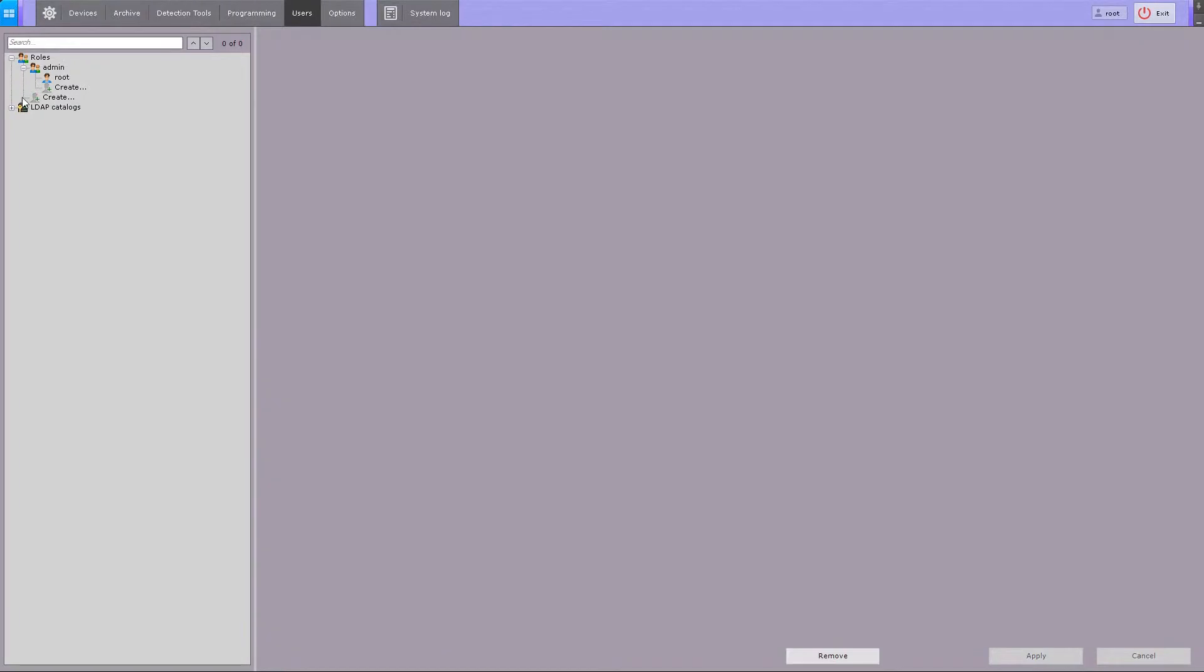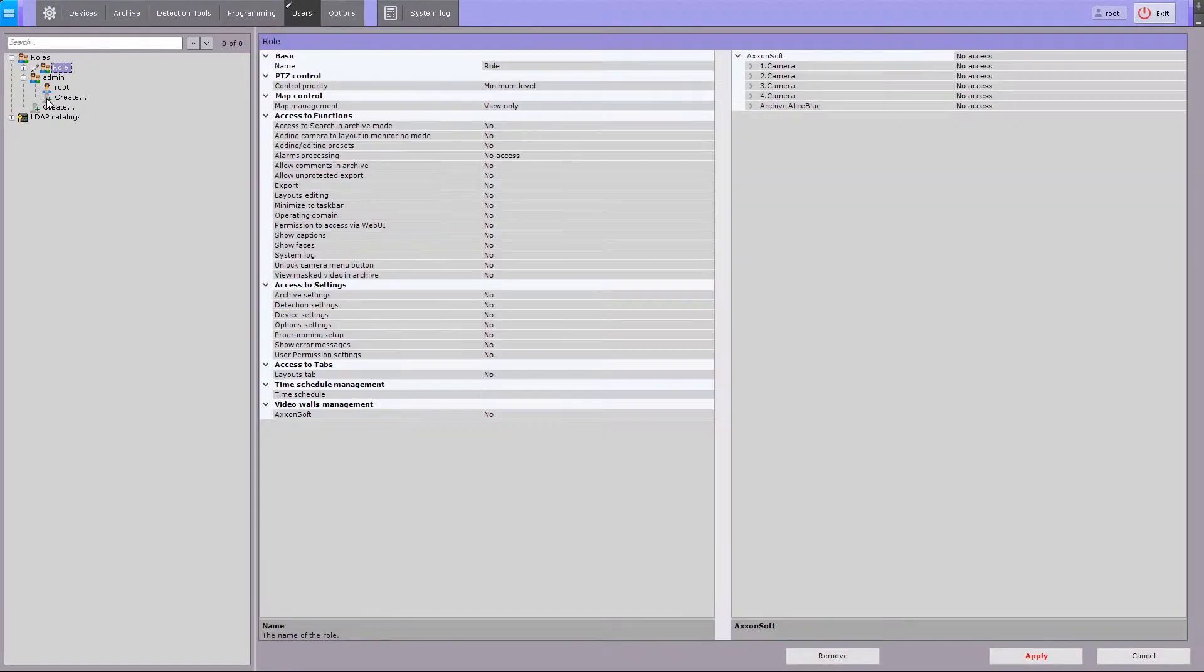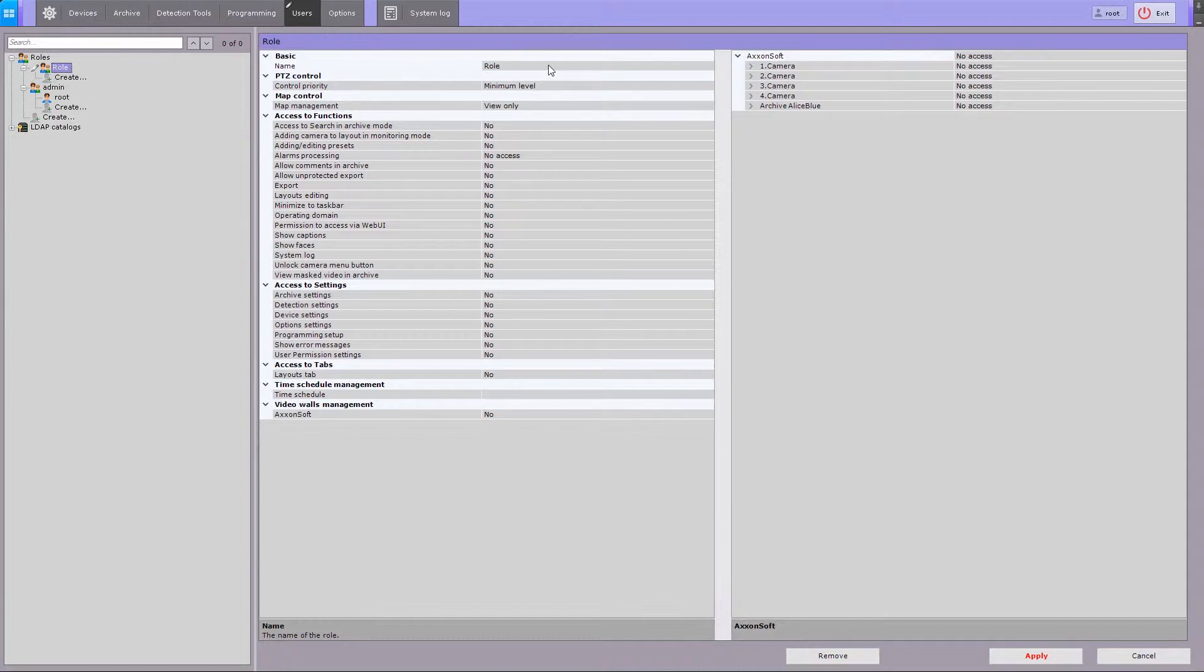To create a new role, click the Create Link button at the end of the system roles list. The new role is added in the system with its properties displayed on the right side. Enter a name for the role in the corresponding field.